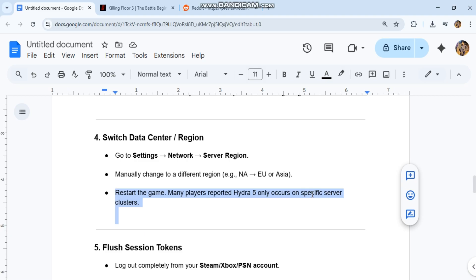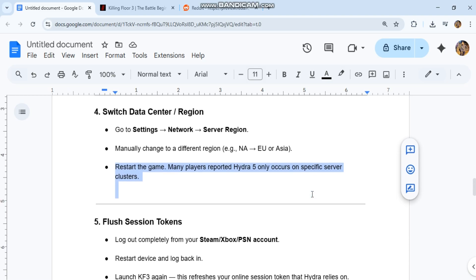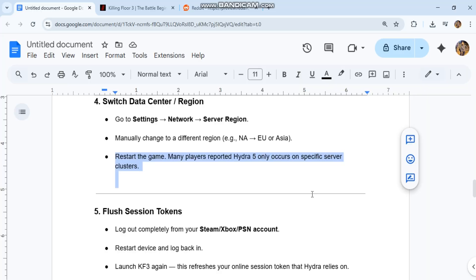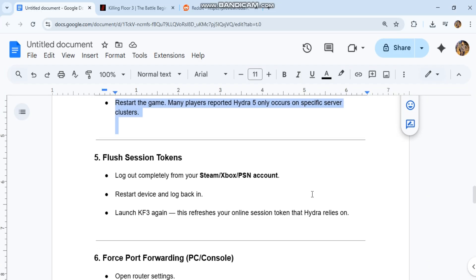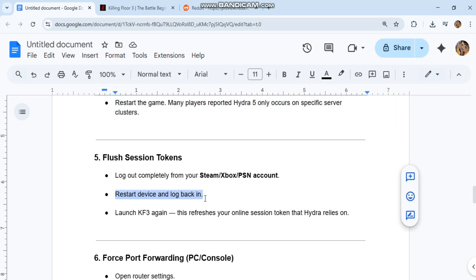Step 5: Flush Session Tokens. Log out completely from your Steam, Xbox, or PSN account. Restart device and log back in. Launch KF3 again. This refreshes your online session token that Hydra relies on.